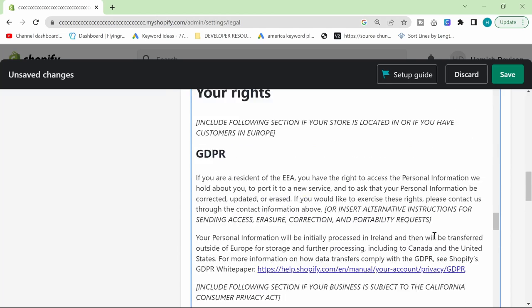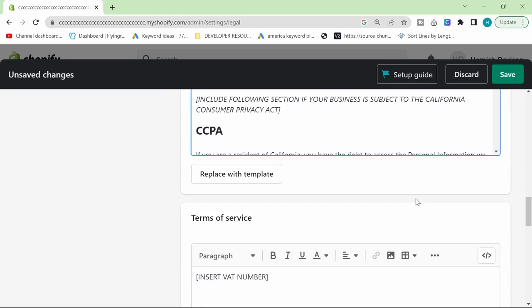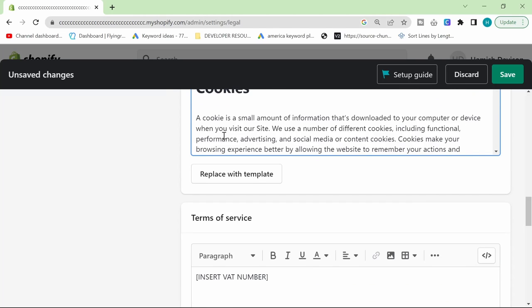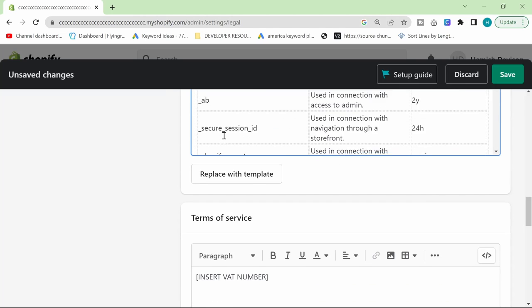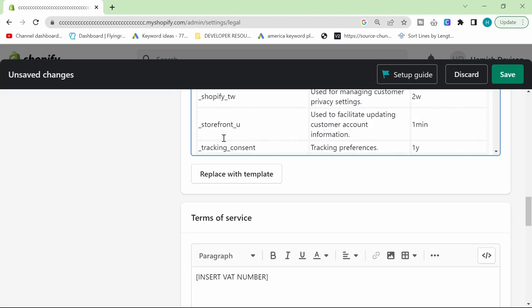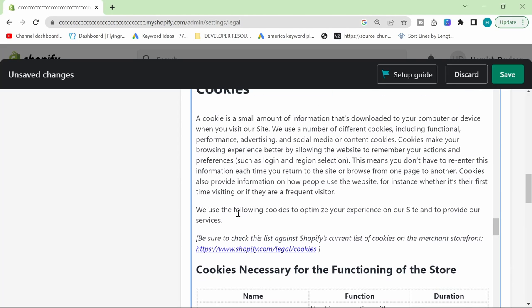Just make sure that you go through this. Make sure that it works for you. Make sure you delete everything that needs to be deleted. Use your common sense, basically.